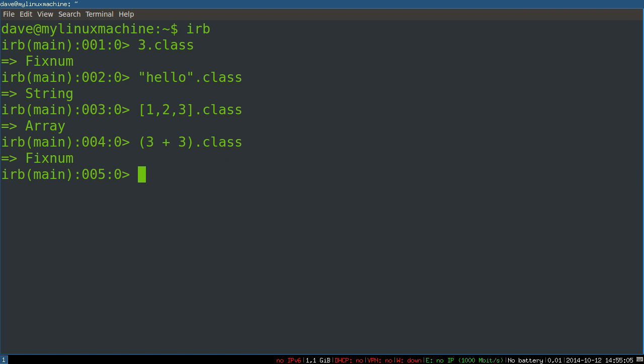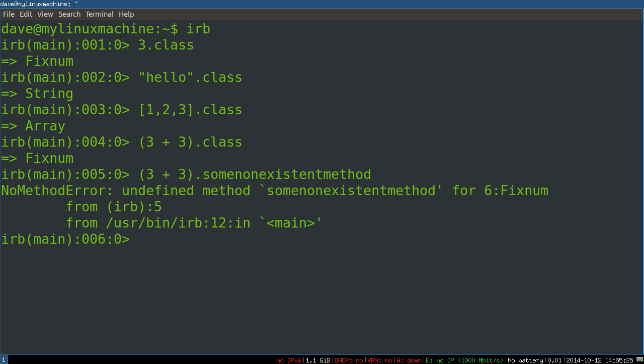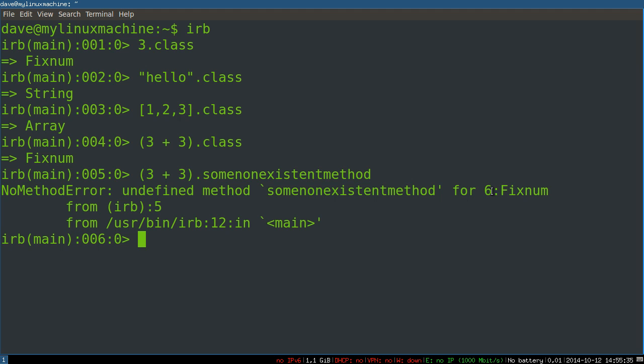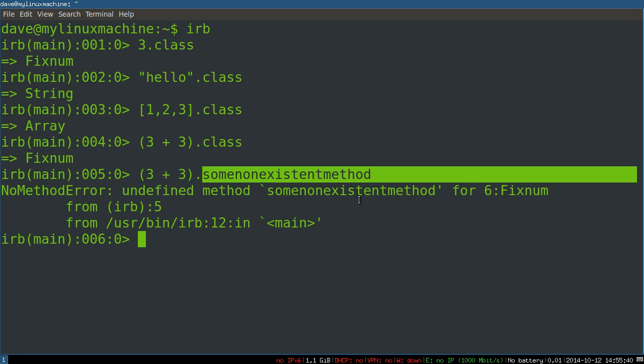Now, you can ask all kinds of things. So 3 plus 3 is 6, the fixnum 6 should have whatever method. So if we call some non-existent method, there's going to be an error because the object responds, whoa, I don't have a method called some non-existent method. And this lets you see really nicely, it's the number 6 that we're talking to with this dot notation. And what we're saying is, hey, number 6, do you have a method called some non-existent method? And it says, no, I'm going to throw an error.